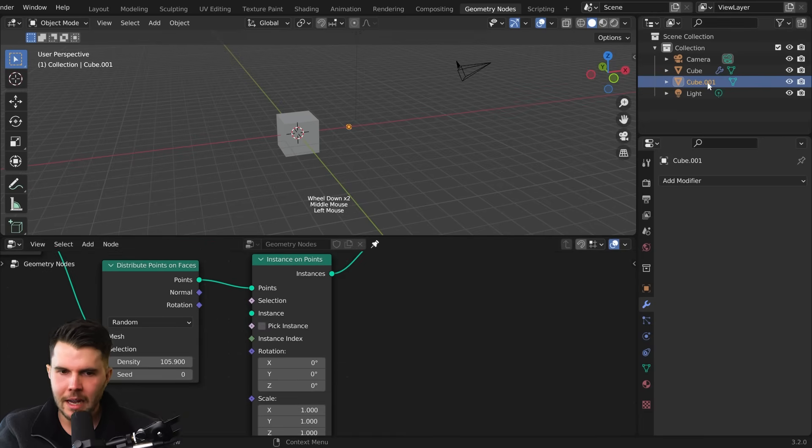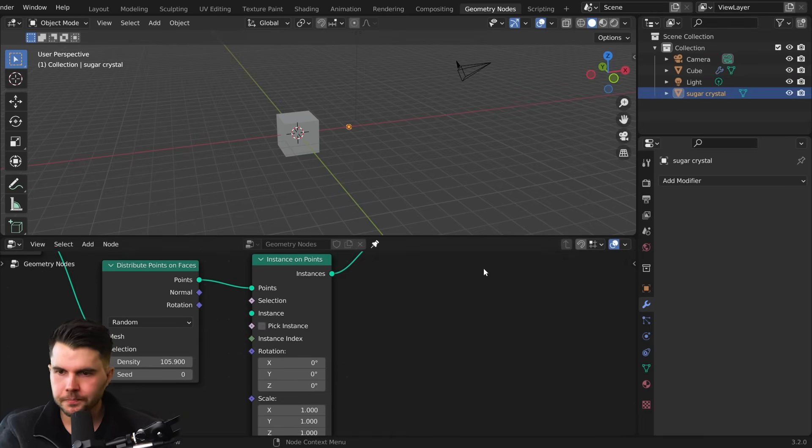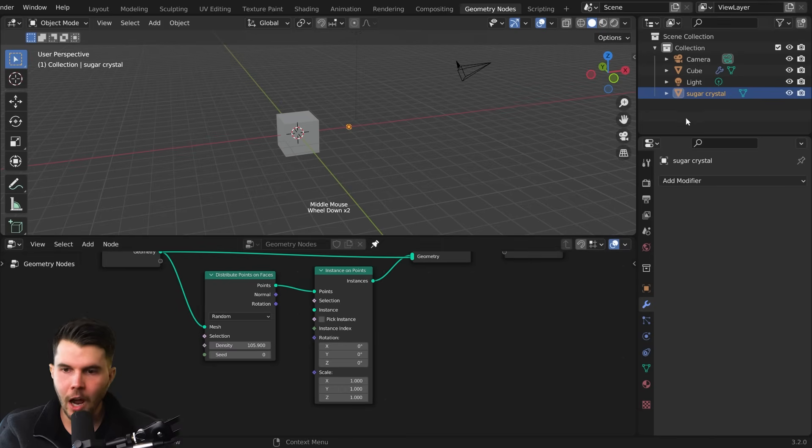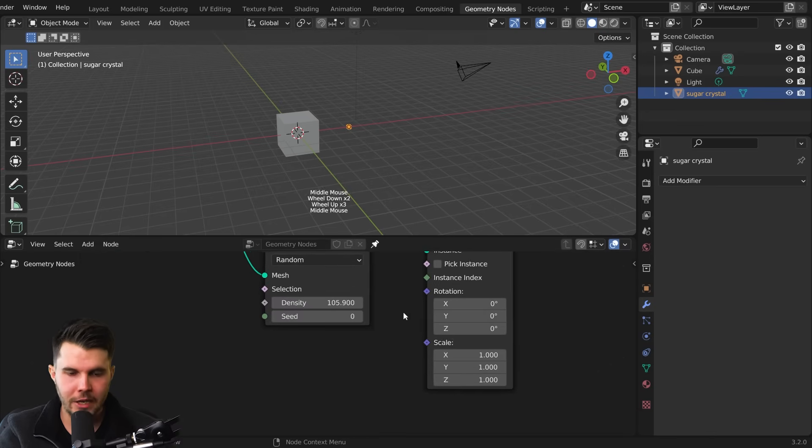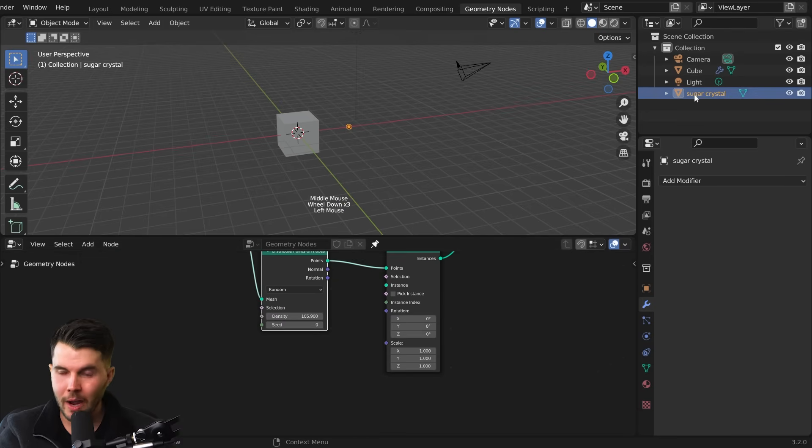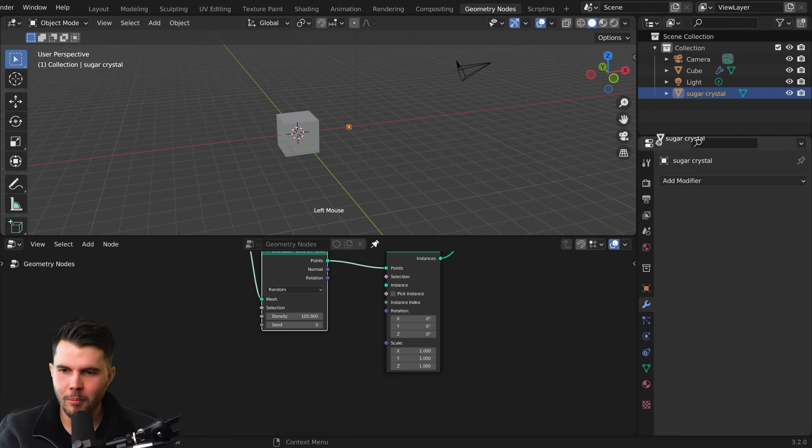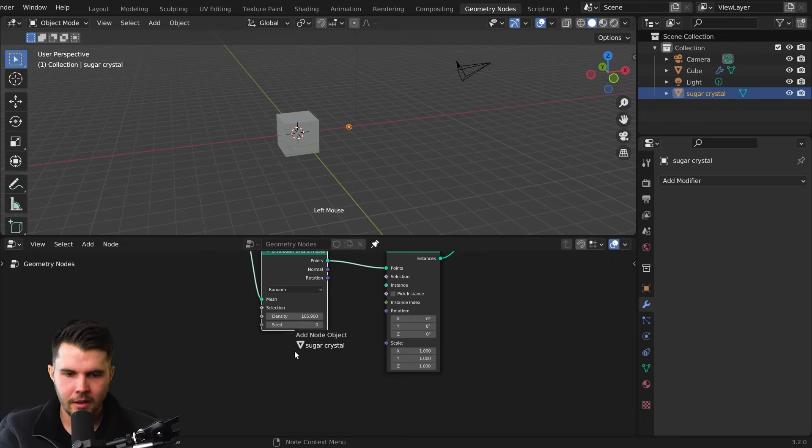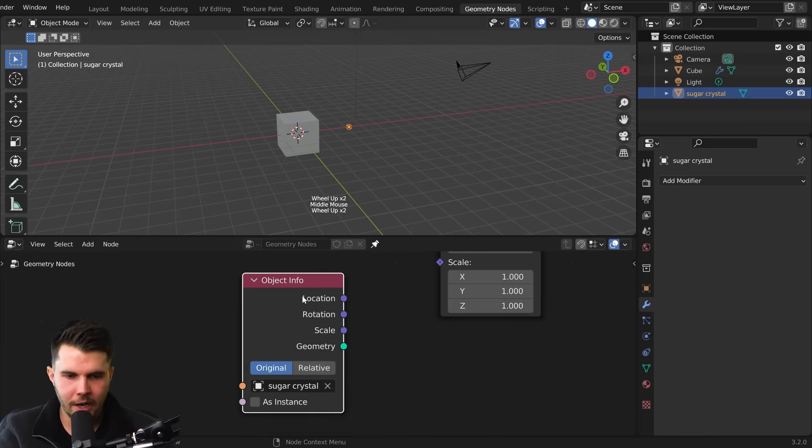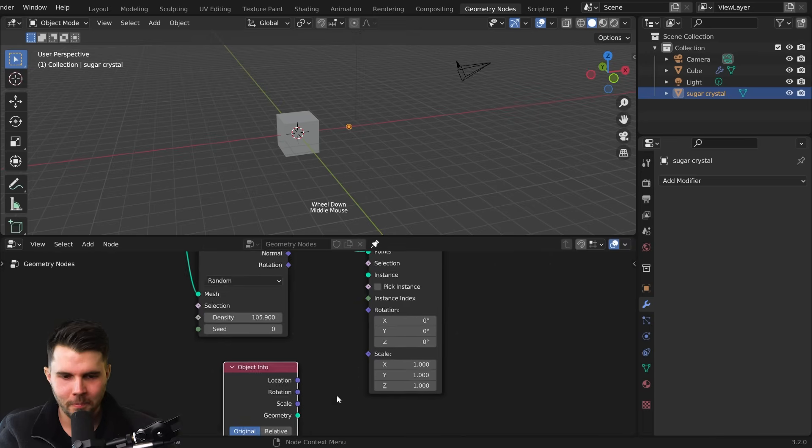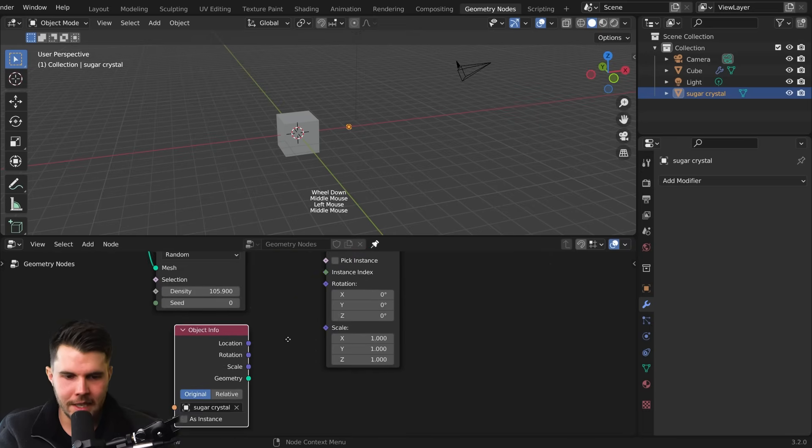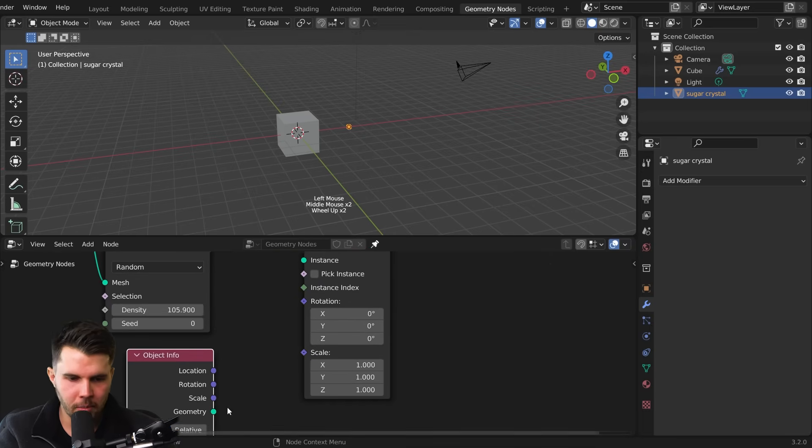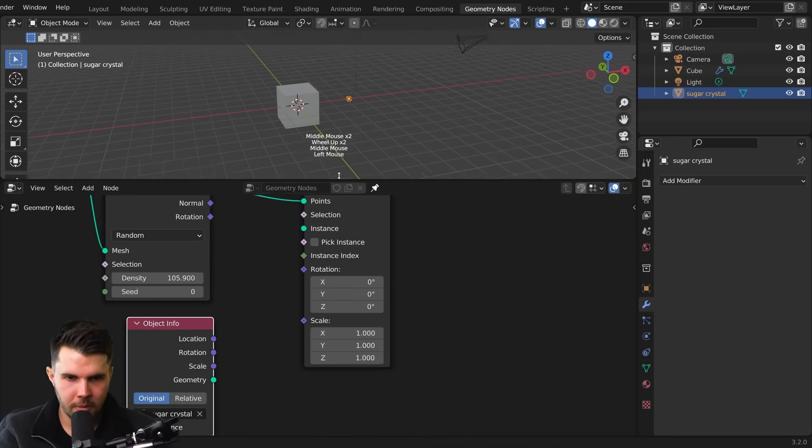So I'm going to rename this cube here, sugar crystal. And then I want to reference this in my geometry node set up down here. And I love that you can do this now in Blender. Just click from my outliner down here into this node set up. And it's now automatically created an object info node with that object selected, which is pretty cool. So I want to reference this into the instance.